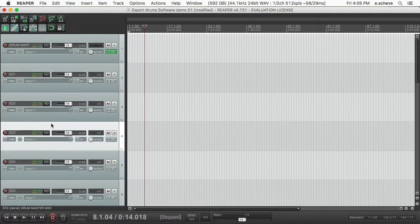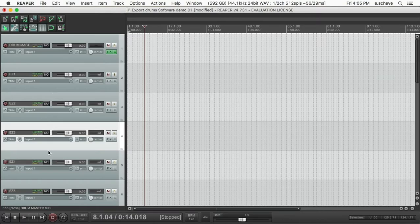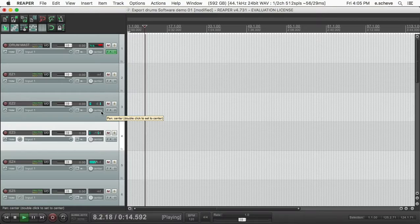And you can see now each of these tracks should be routed—it should correspond to those channels in the mixer part of the Easy Drummer plugin.